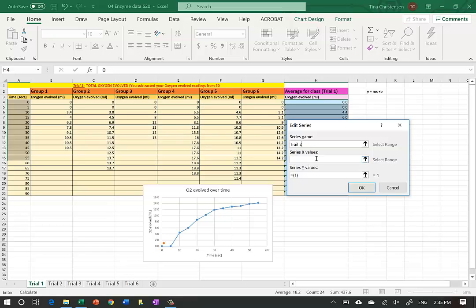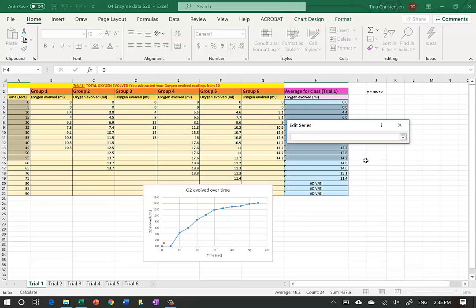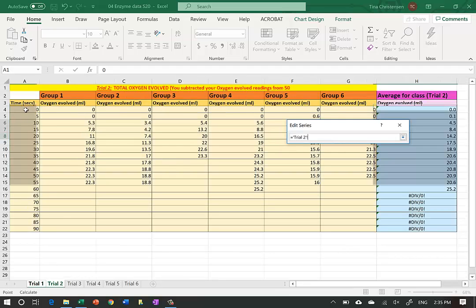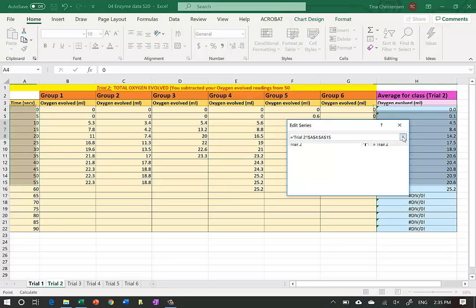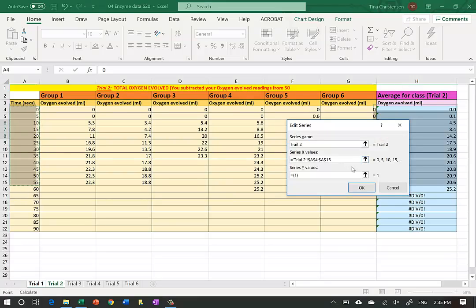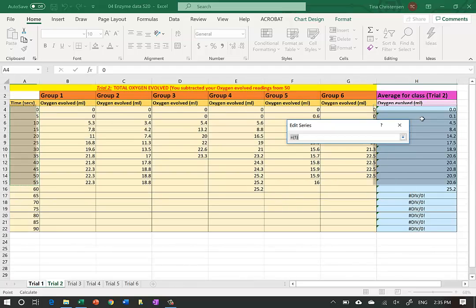The Y values are going to be on the Trial 2 tab. To select these values I click the arrow, go over to the Trial 2 tab, and select the same time values down to row 15 for 55 seconds. Then I click the arrow again. Next I select the Y values - the class averages. I click the arrow, make sure I'm on Trial 2, and highlight from zero down to row 15.